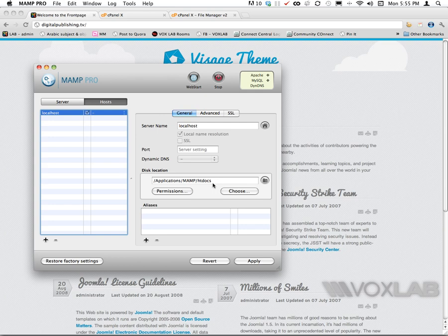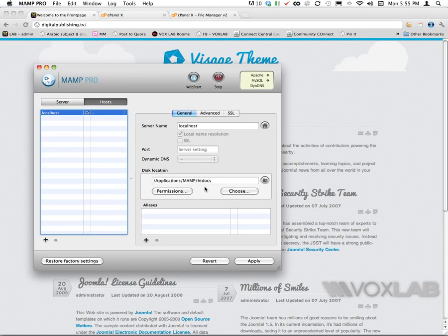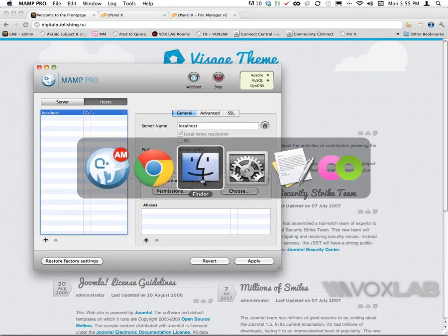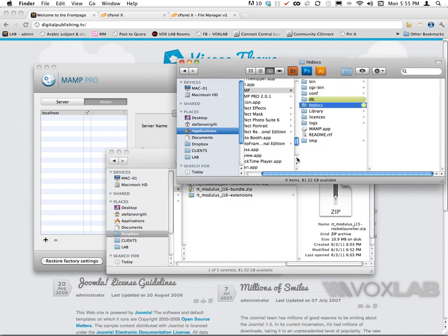MAMP for Macintosh set up the htdocs folder within application MAMP and htdocs. There it is, this is the root, and I can find it in my finder right here, htdocs.